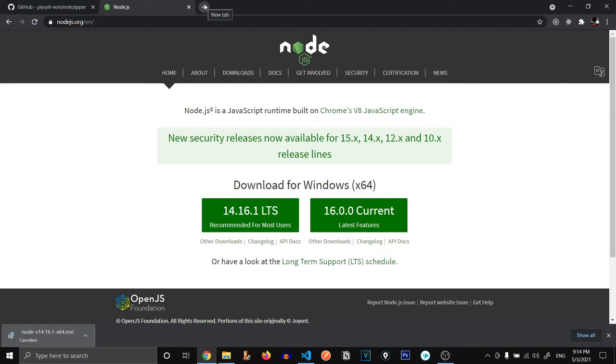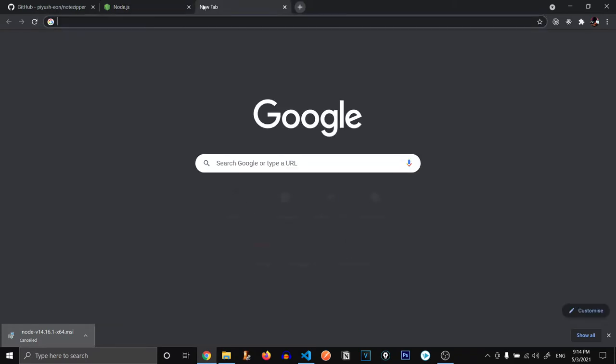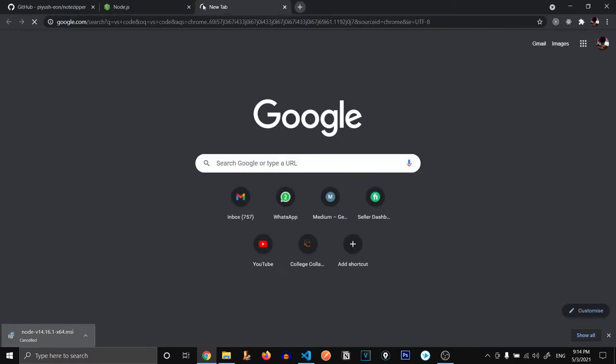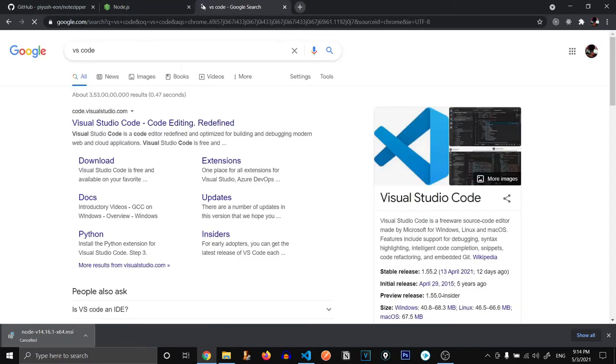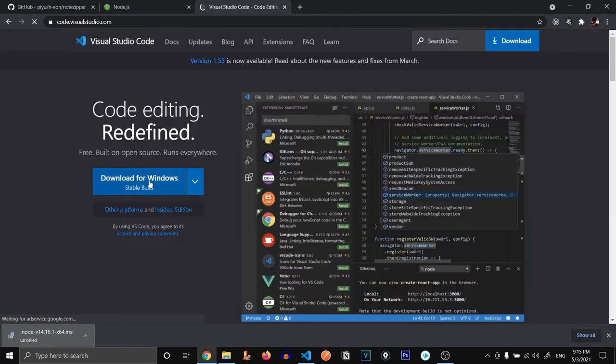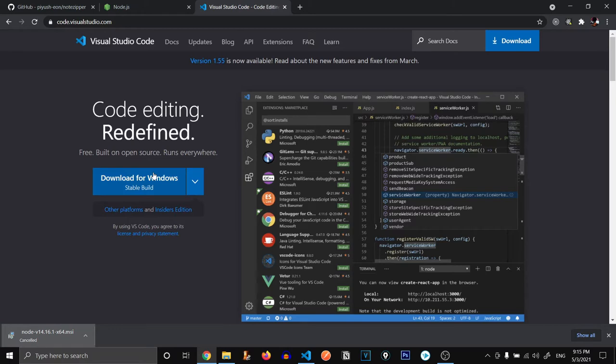The second thing that you are going to need is a text editor. Text editor is a software where you write your code. I prefer using VS Code. Just go to Google and search VS Code and go to its official website and download VS Code from over here. I already have VS Code so I'm not going to download it.